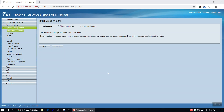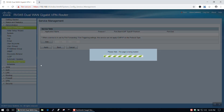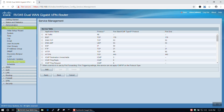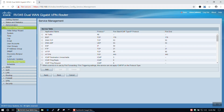To start off, we'll log into the web management utility for our RV345 VPN router. Once we're logged in, we'll navigate to the Service Management section under the System Configuration tab in the menu on the left-hand side.